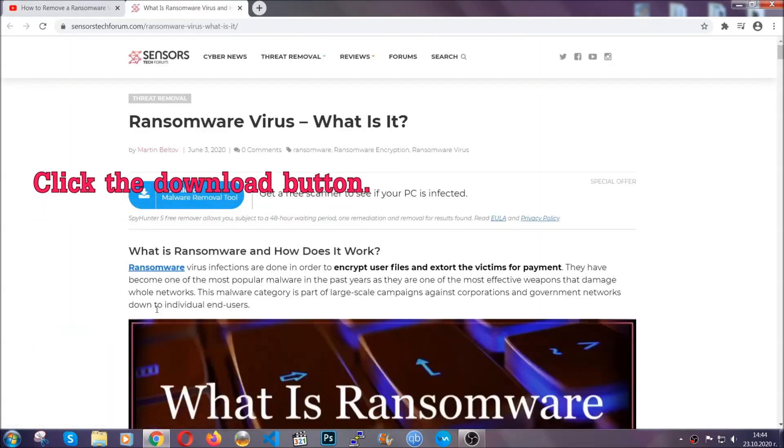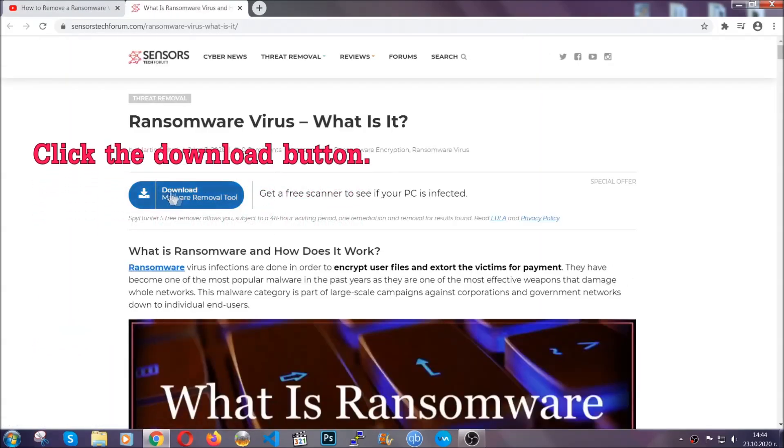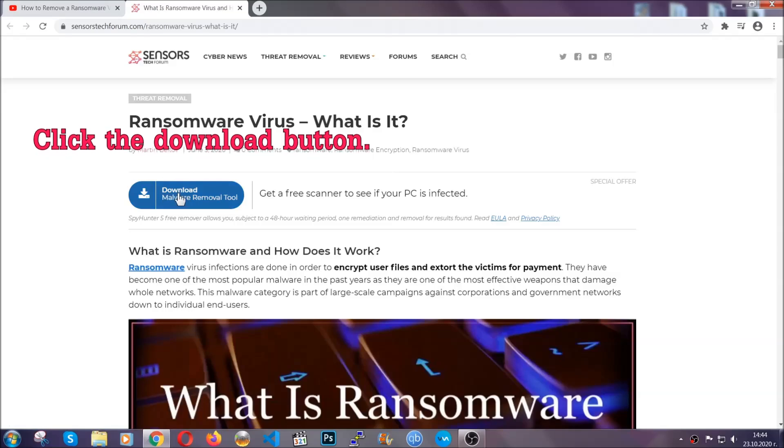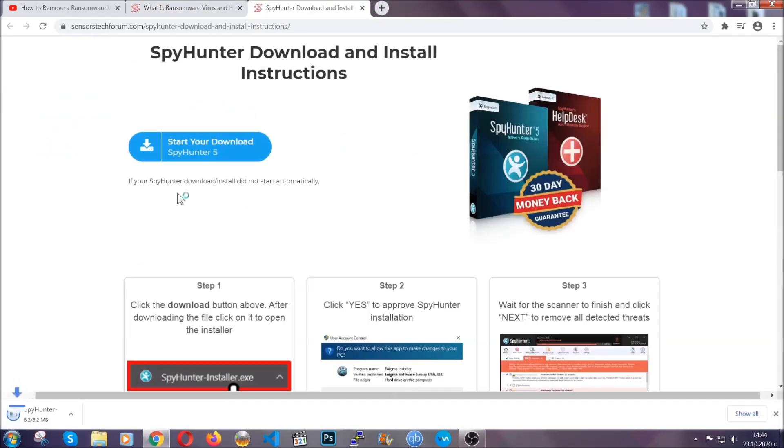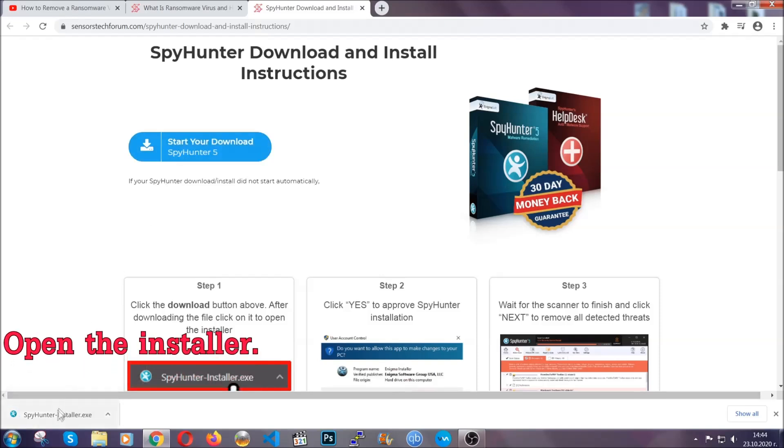After you click the link, it's going to take you through the removal article of this specific threat. In it, click the download button and it's going to take you to the download page where the download should start automatically.